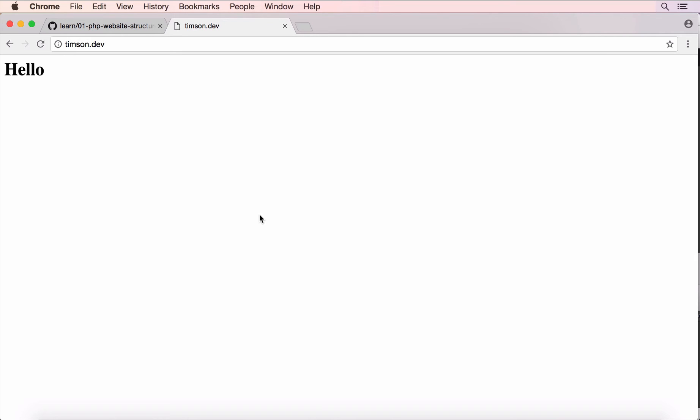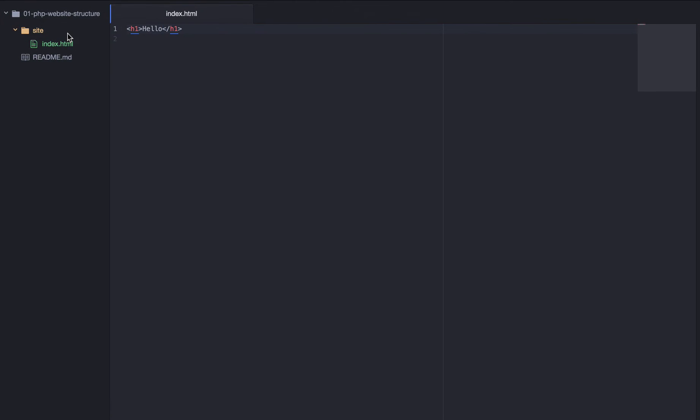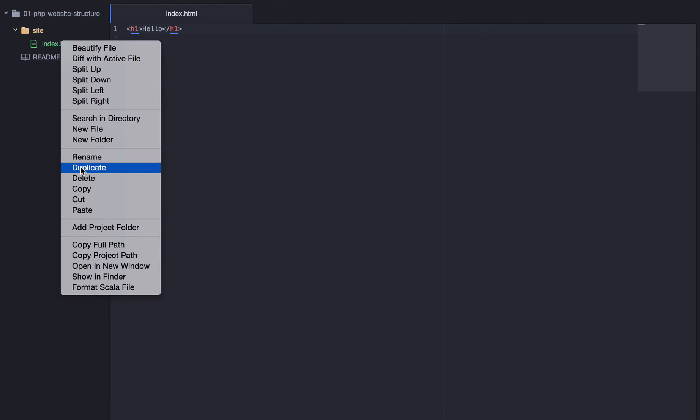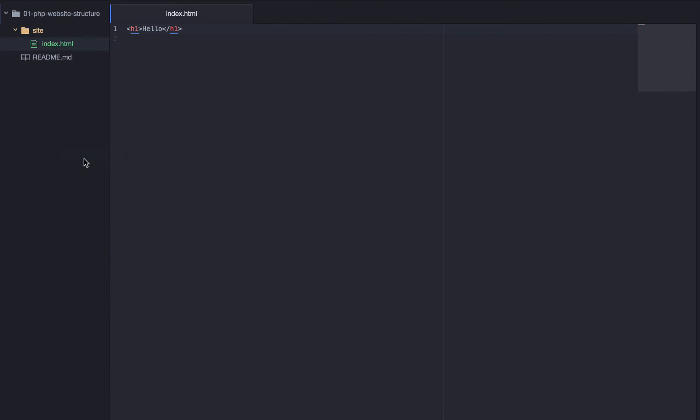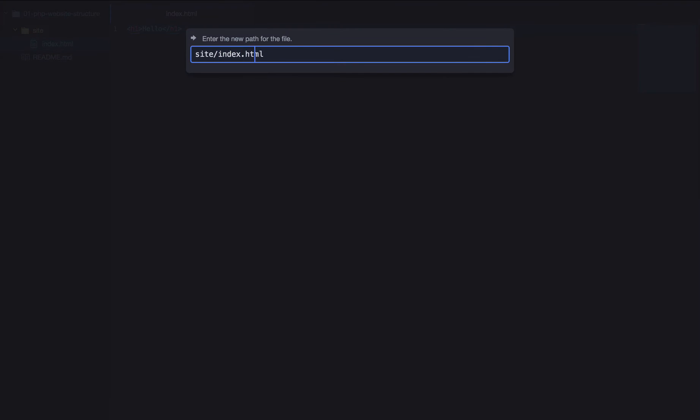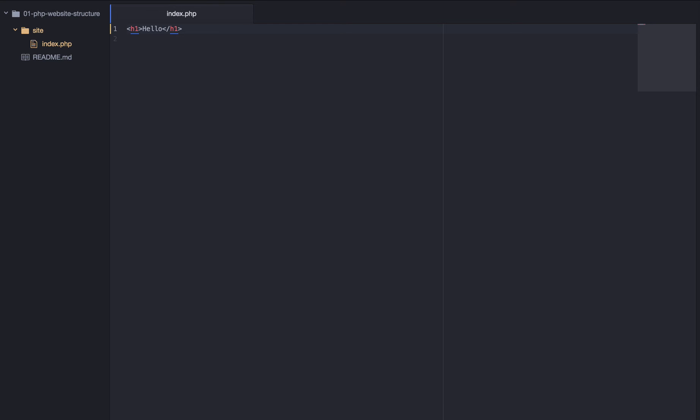So, it can do things, it can print things out, print HTML based on different scenarios. So, say someone's logged in, we'd want to show them their profile rather than the static profile, which is the same for everyone. So, instead of doing index.html, we want to rename this to index.php, which will enable us to start writing PHP code.